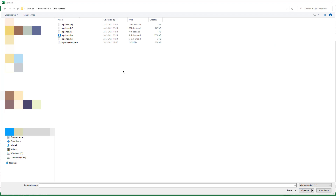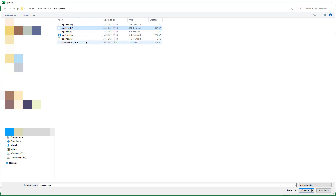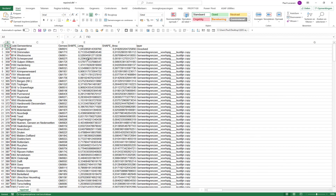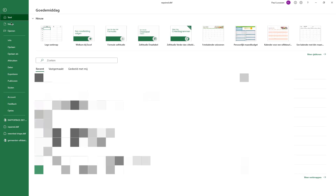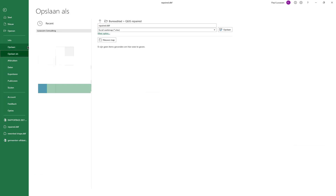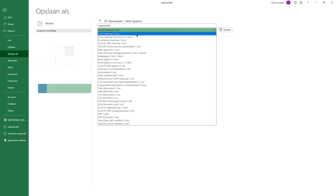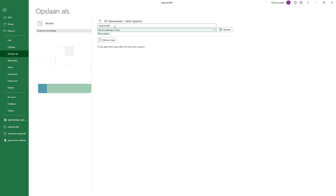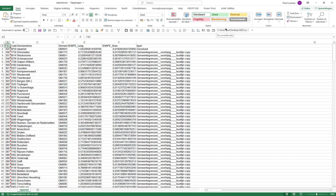Go to Excel and open the DBF file. The names in this table correspond with the names in the map, so they need to match. Open it and save it. Done. Close Excel.